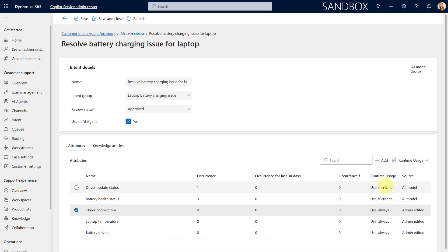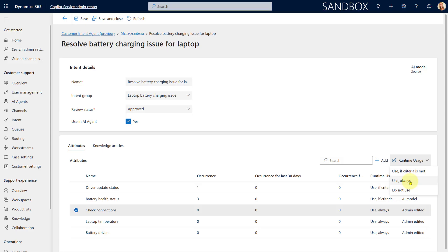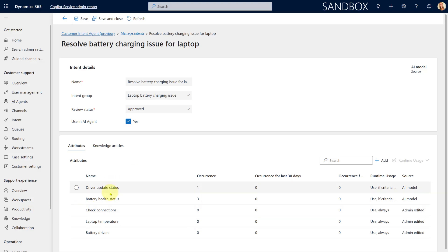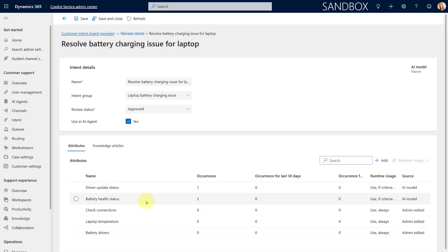You'll also notice whether we want to use each attribute during runtime. There are three options: don't use it at all, always use it — meaning always ask those questions when this intent is mapped to a conversation — or only use it if the criteria is met. Each attribute also has an occurrence count. Let me explain what that means.